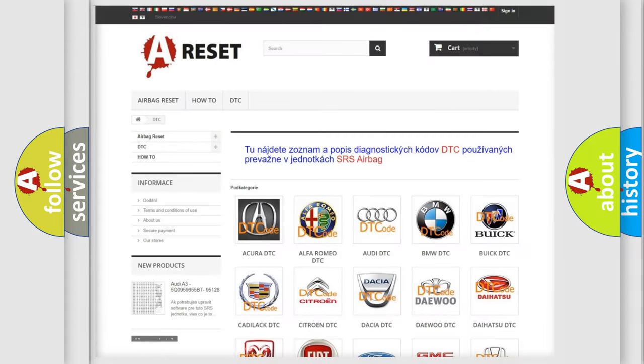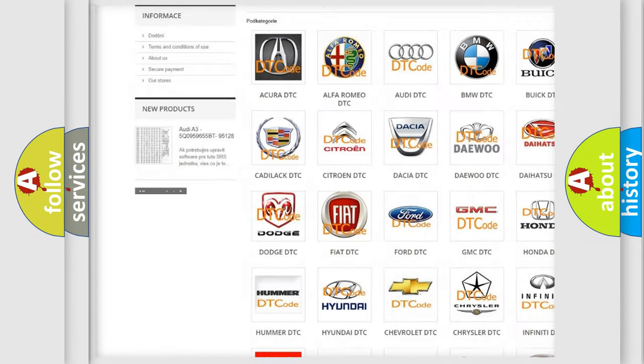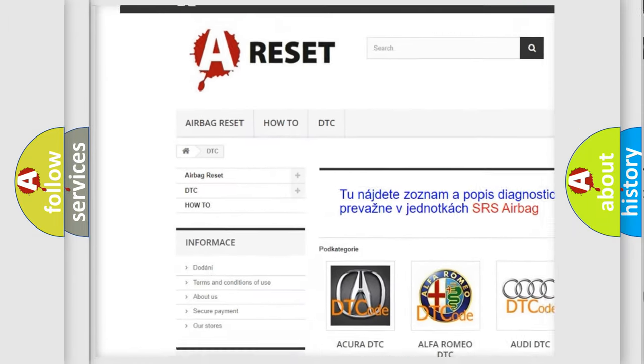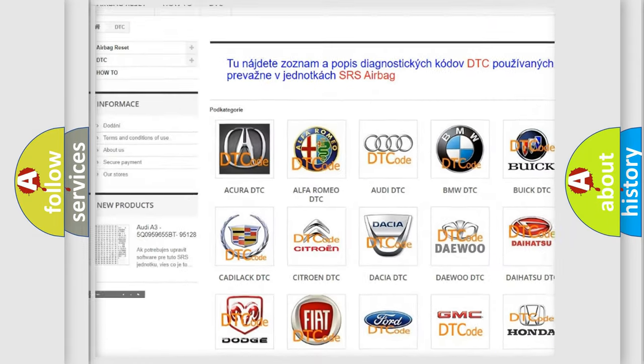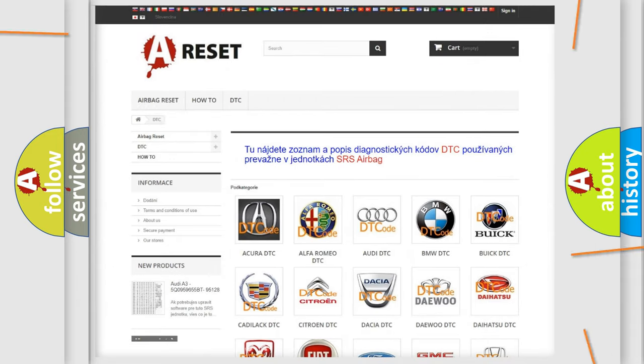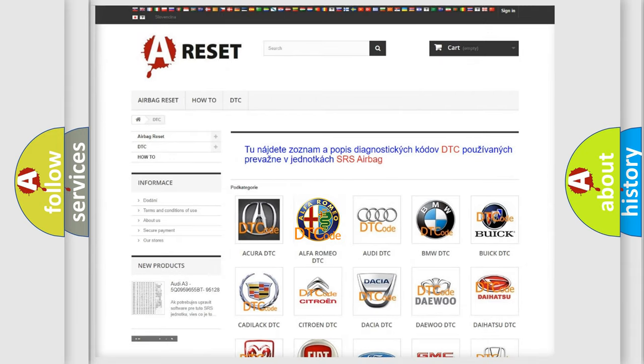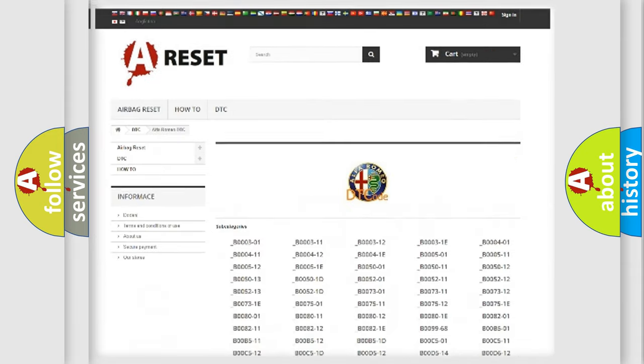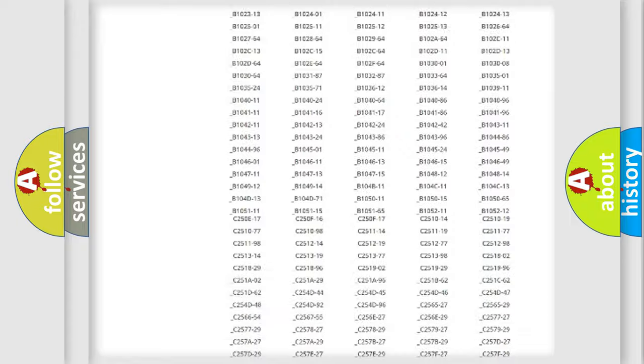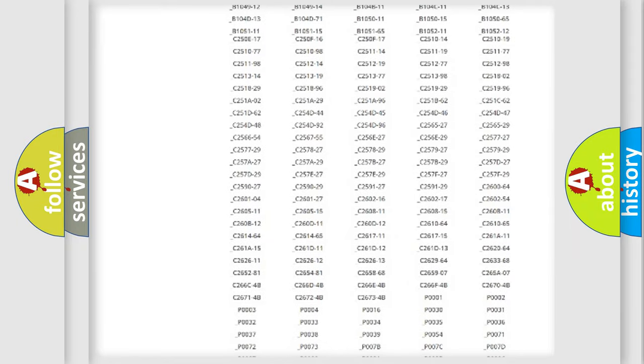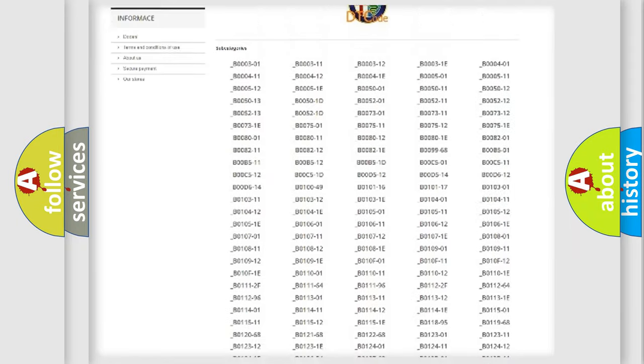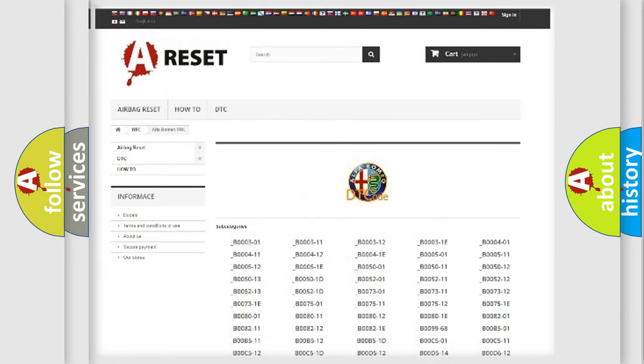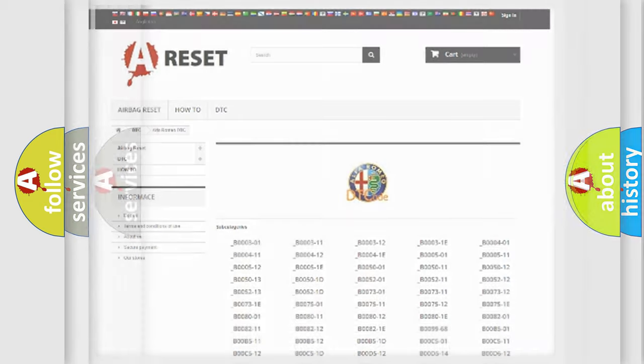Our website airbagreset.sk produces useful videos for you. You do not have to go through the OBD2 protocol anymore to know how to troubleshoot any car breakdown. You will find all the diagnostic codes that can be diagnosed in vehicles.